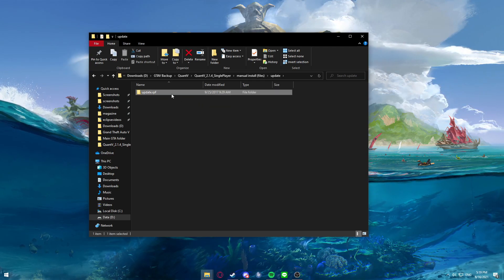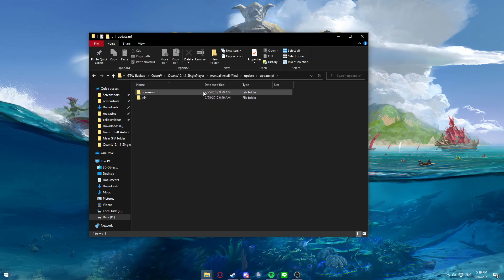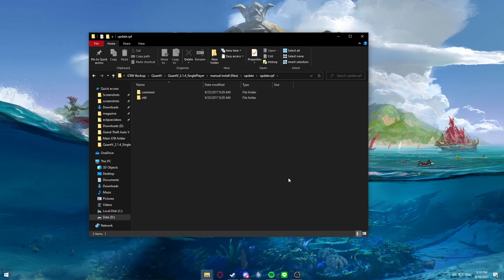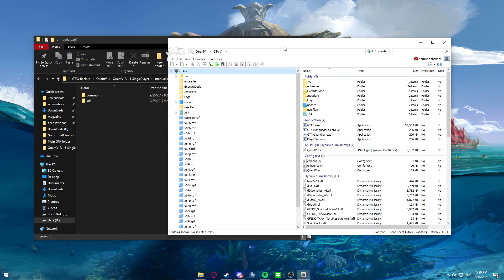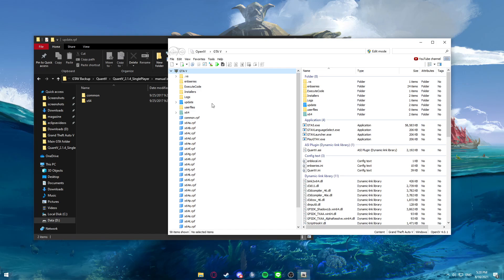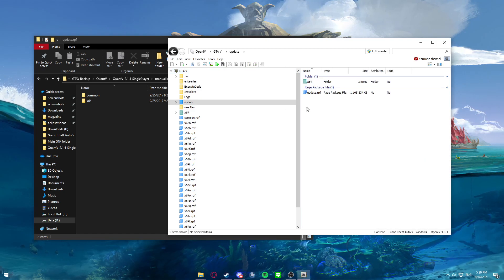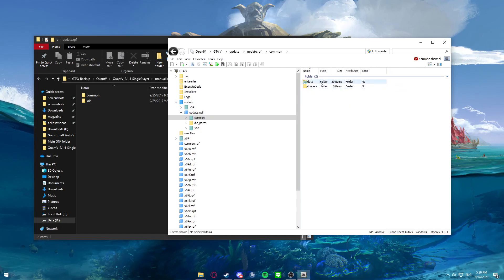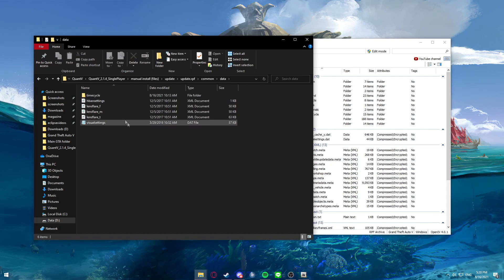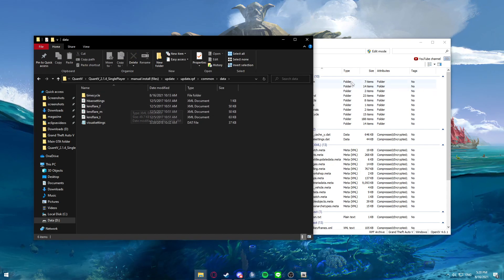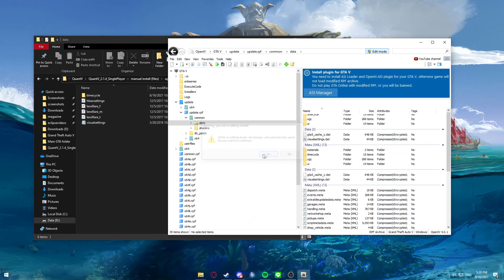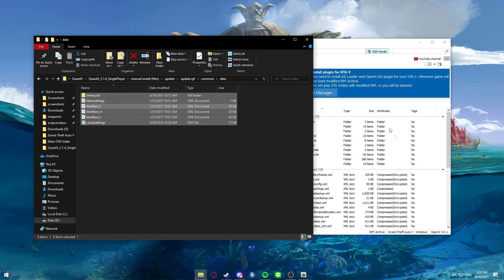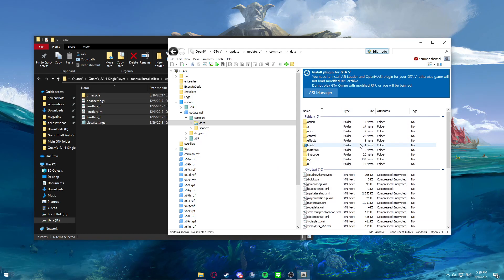We're going to go to update, update.rpf. Then we just got our regular files here — common and x64. Once we have this opened up, we just want to bring up OpenIV next. So we got OpenIV started up here. As usual, we're going to go to update, update.rpf. Then we're going to start with the common folder — go to data, do the same here. Then we're going to see timecycle, HBAO, all this stuff. We just want to put on edit mode and then just drag and drop all these files here, and then we should be set on that.